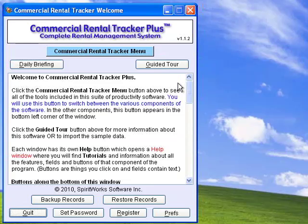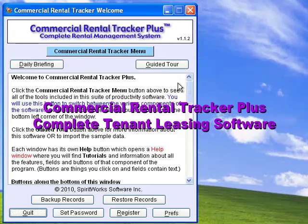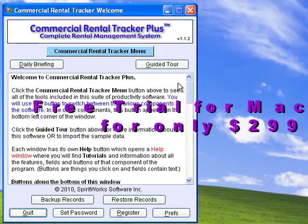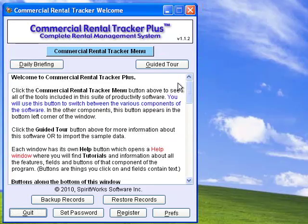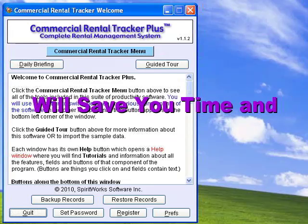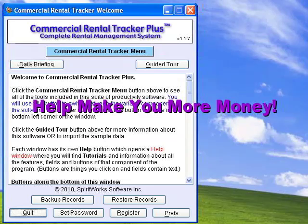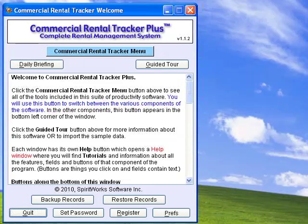Welcome to this brief introduction of Commercial Rental Tracker Plus. This easy-to-use, complete commercial rental property management software is available for both Mac and Windows for only $299. If you are currently using Excel or Ledger to manage your properties, you will find that Commercial Rental Tracker Plus will save you time and make you more money by helping you to become better organized.